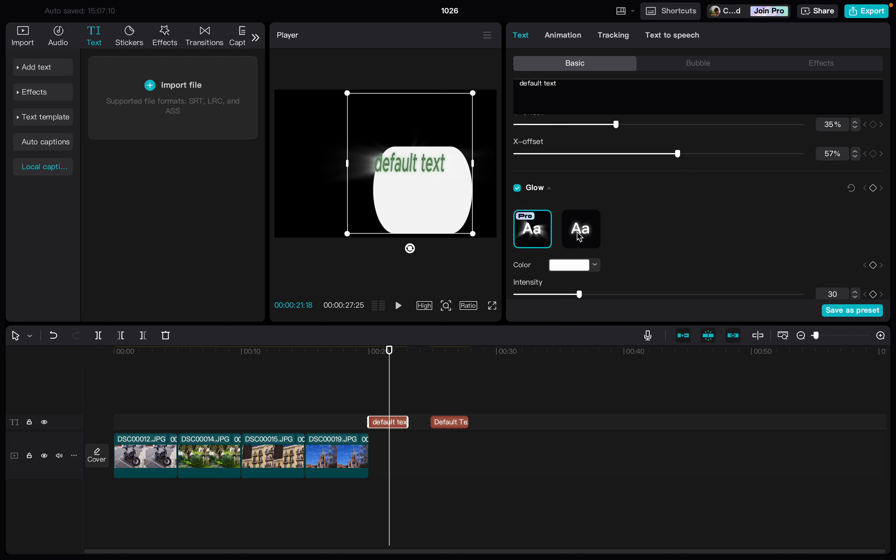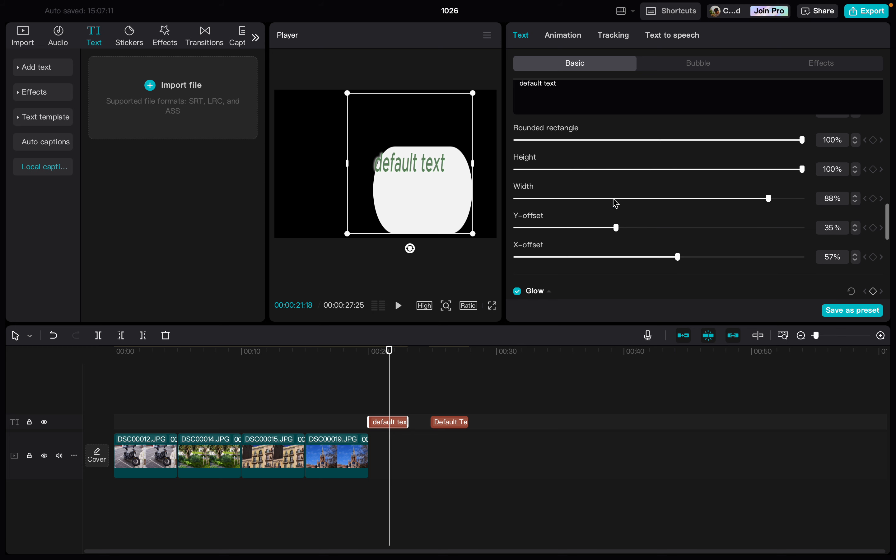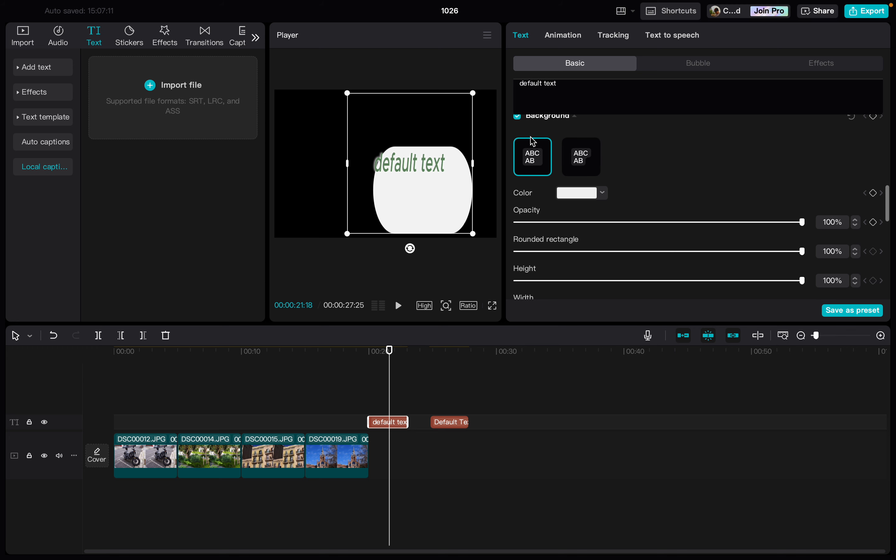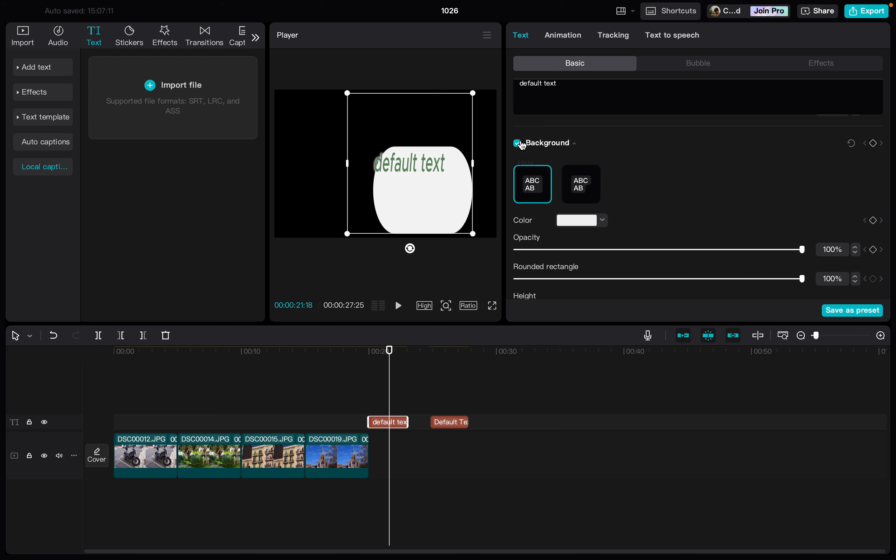We just turn this on and then select an option that we would like to have. In the meantime I will turn off the background.